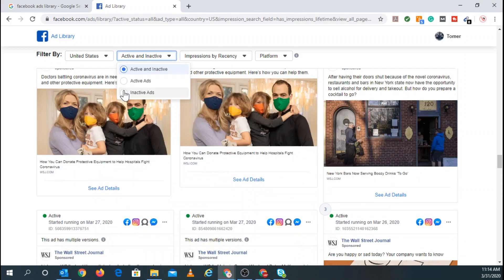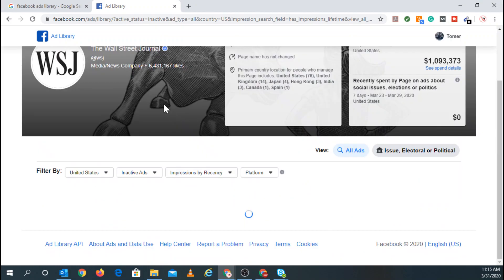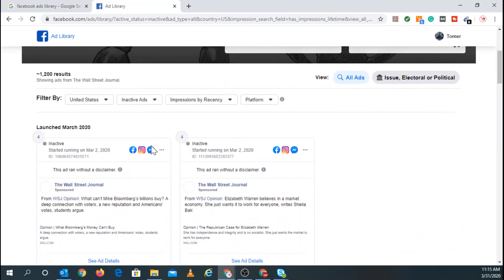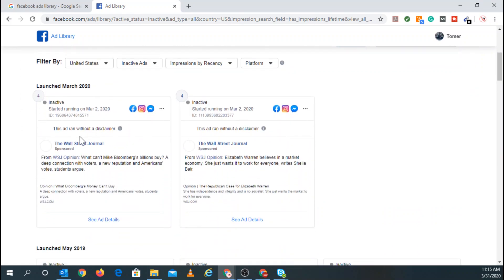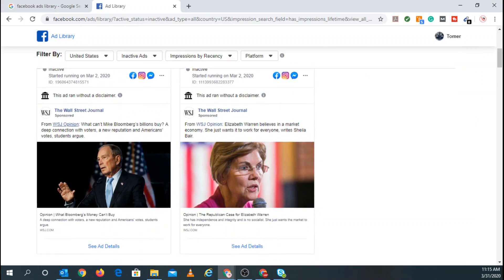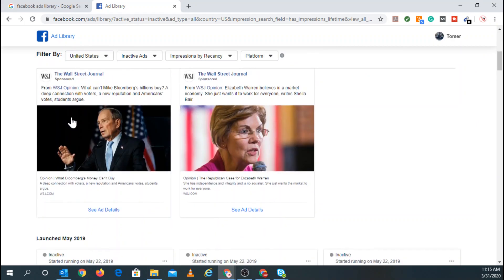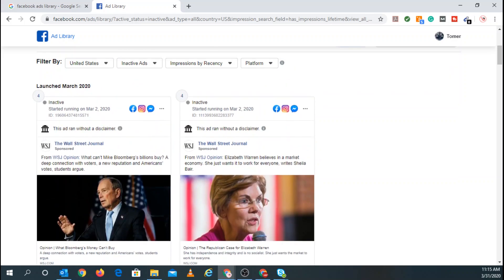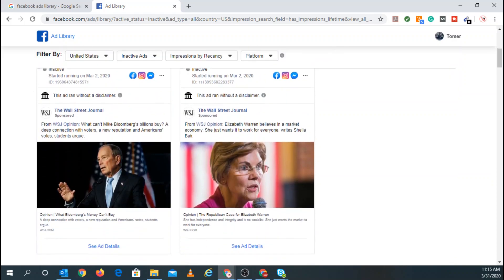These are all active ads. Let's go to inactive ads in this example. So right here, these are all the ads. So the ad ran without a disclaimer. So this is the Wall Street Journal. So this is from Wall Street Journal opinion. This is back from March 2nd, 2020. Same thing here.